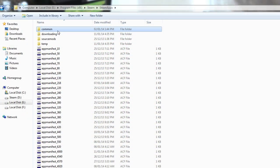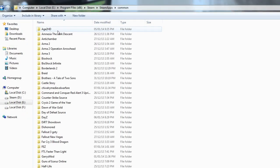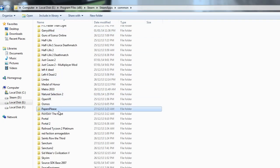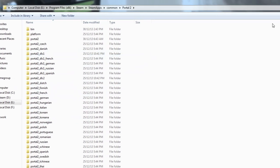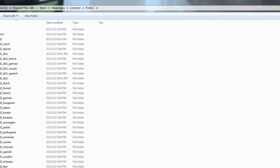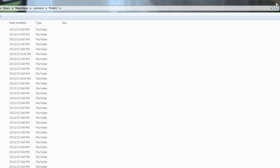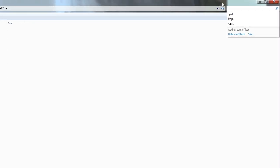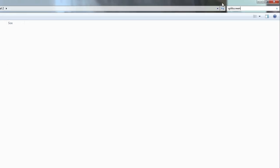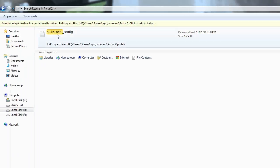In order for Portal 2 to operate at 32 by 9 you must go to the Portal 2 folder in your Steam apps and locate the split-screen config file. You can do this very easily by searching for split-screen in the root of the Portal 2 directory.